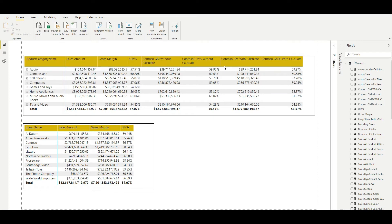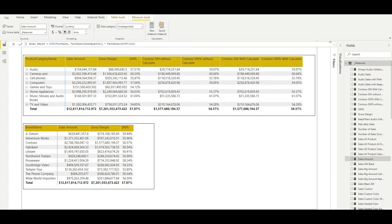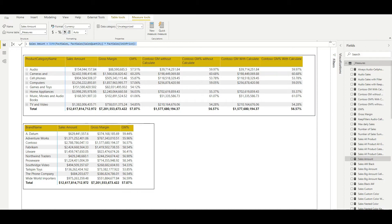I have already created the measures and shown them in the visual. Let's go through their code one by one. First, I will select the sales amount. You have already seen this code multiple times in our previous videos. We are using the Contoso retail database here, which is pretty similar to the AdventureWorks database — both are based on e-commerce data. What we are doing is taking the fact sales table, taking the sales quantity and unit price, multiplying them, and finally doing the sum of all the individual sales to get the total sales amount.